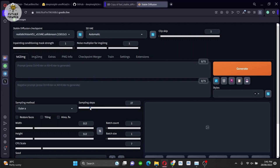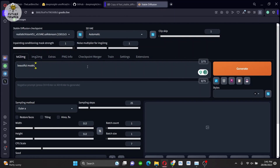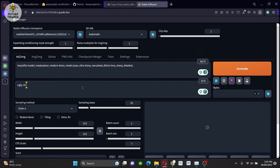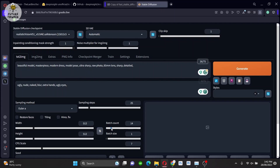In the first run, I'm going to do a random test without using the extension to see what we get. Go ahead and write some prompts, negative prompts, set your desired settings, and then hit Generate.